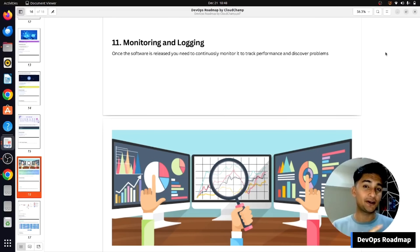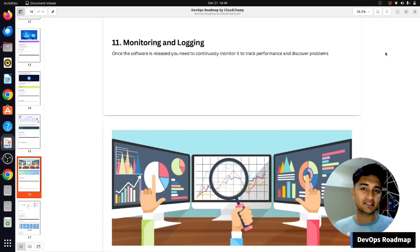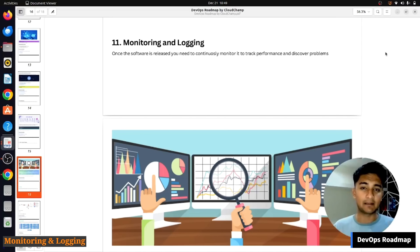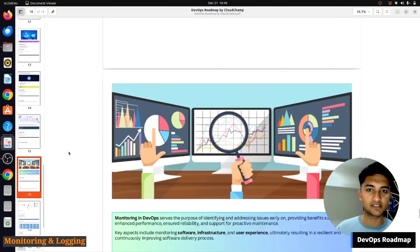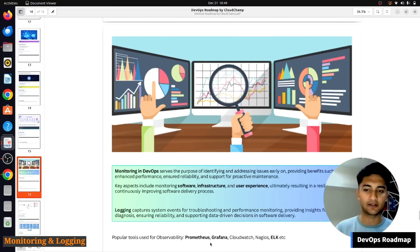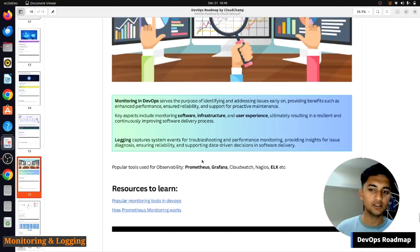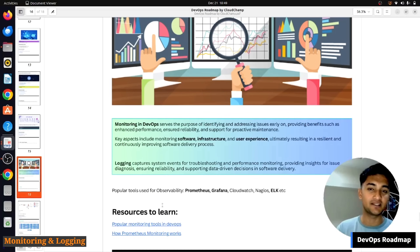After the application is deployed to production, DevOps engineers need to continuously monitor and check if the application is working fine, if there are any issues, if CPU or memory usage is high, and many other things. To monitor applications we use tools like Prometheus, Grafana, CloudWatch, Nagios, or the ELK stack. Along with monitoring, you also need to know how logging works, as it helps identify problems and is very important in troubleshooting.